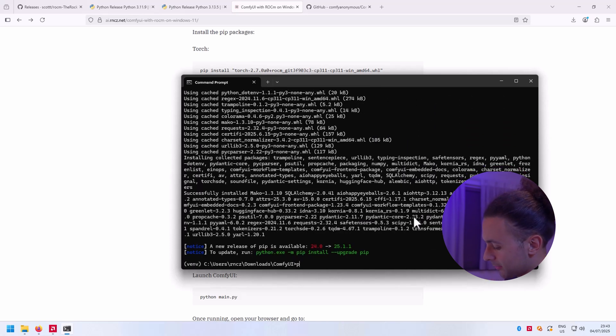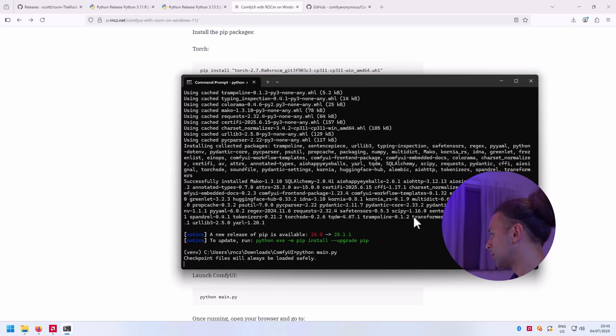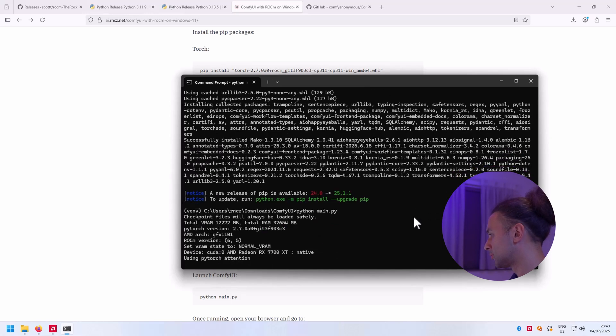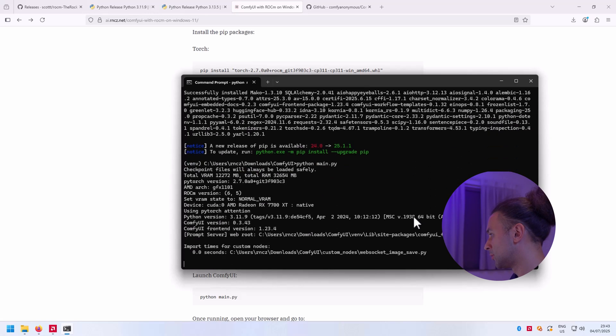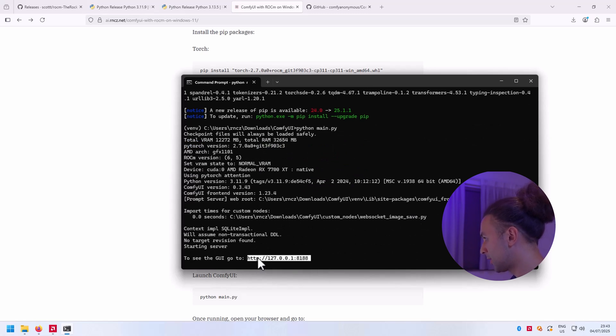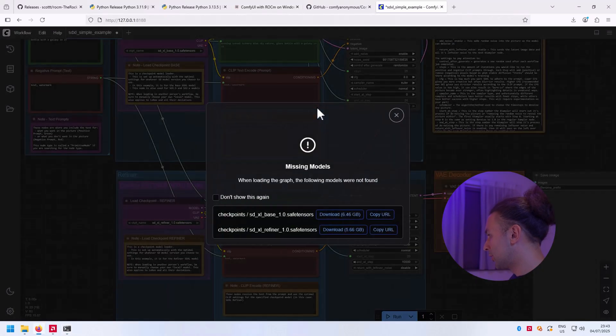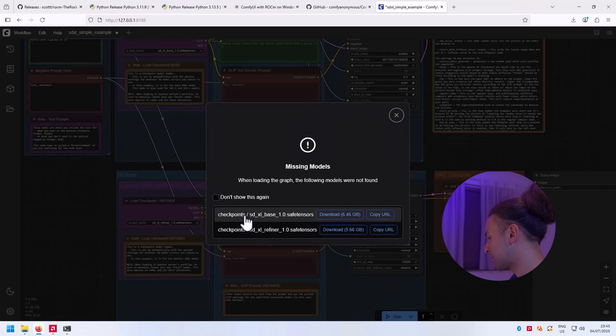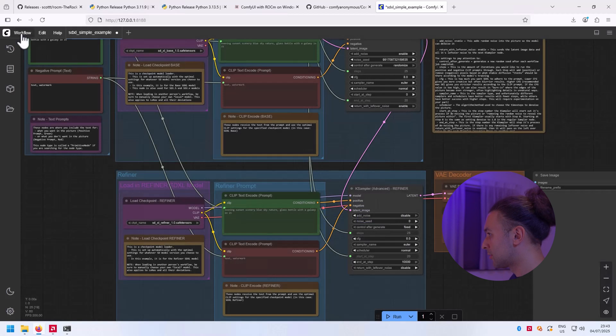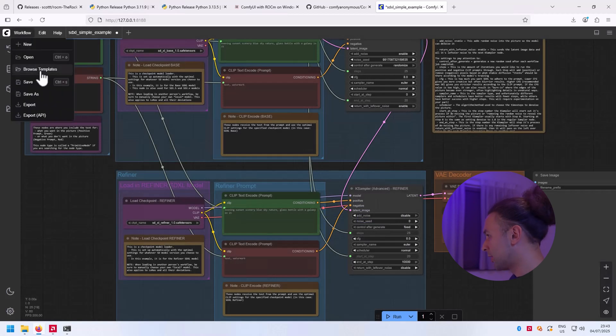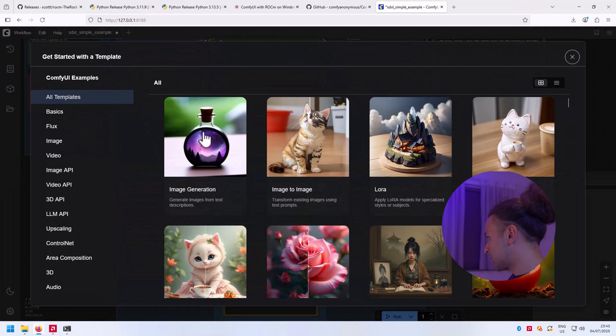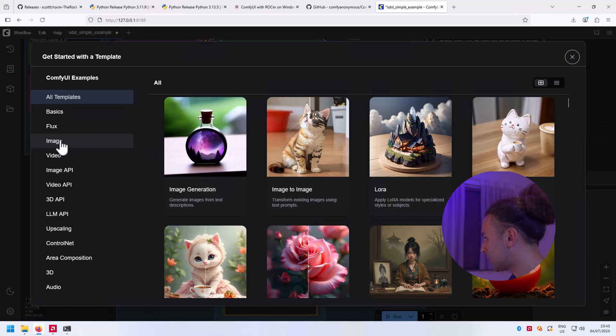Alright, and it's time to run ComfyUI. I got it on normal VRAM and I'm going to open this link in the browser. And there we go. As you can see, we need the stable diffusion XL checkpoints in order to run the SDXL workflow, or if you start with another template, probably you start with this one - image generation which generates the image from Stable Diffusion 1.5.